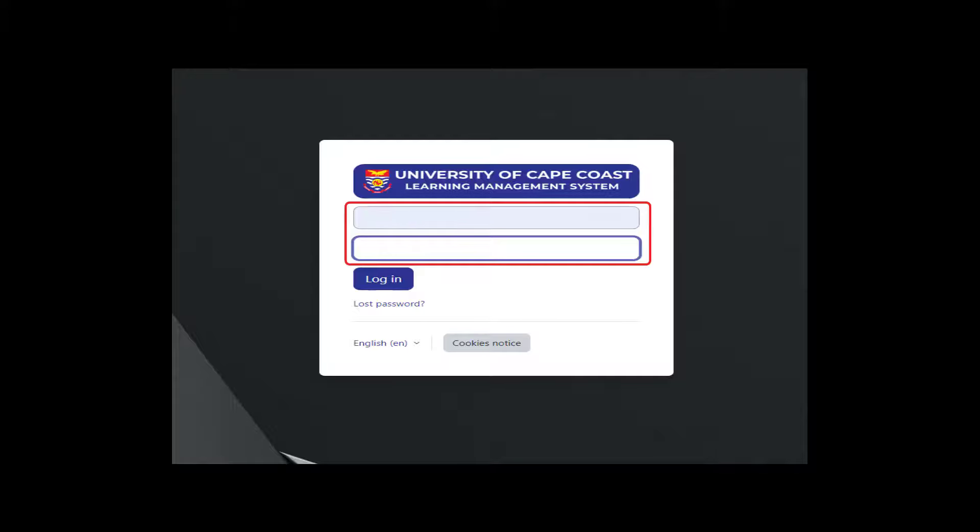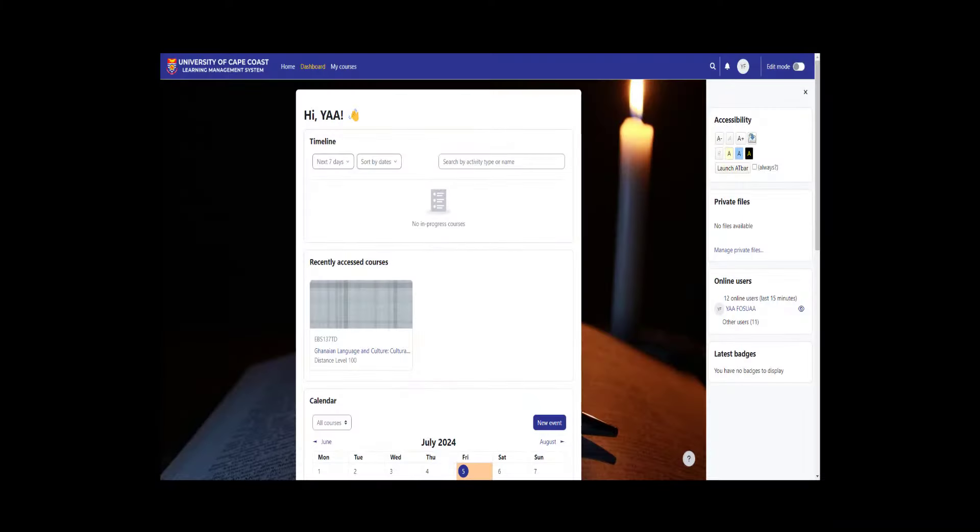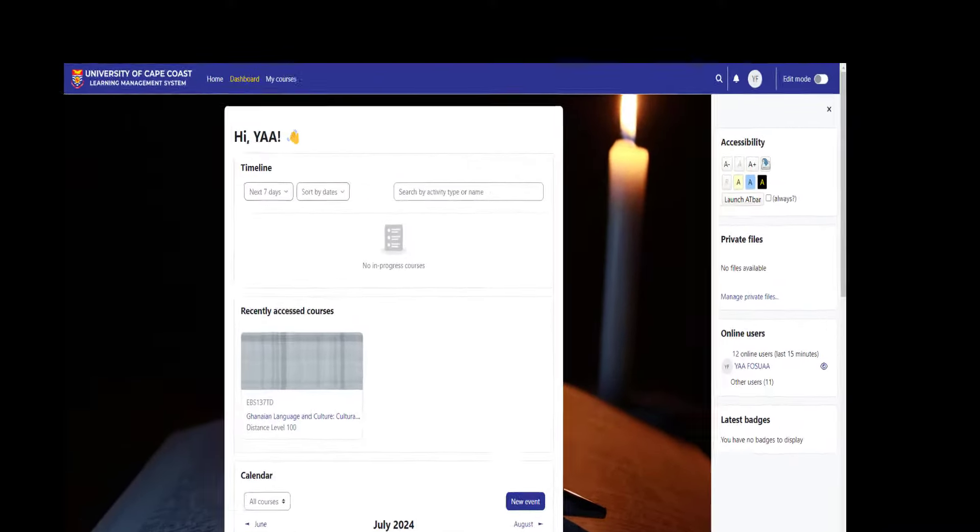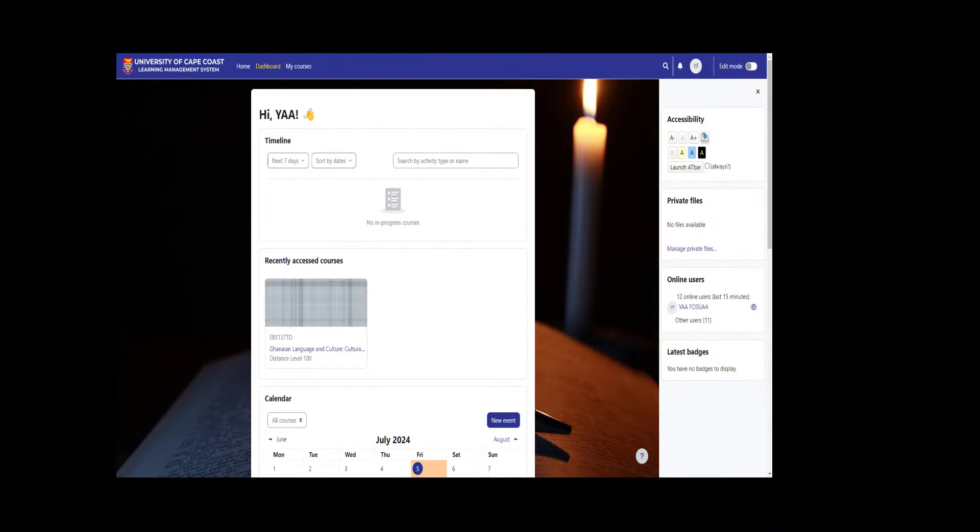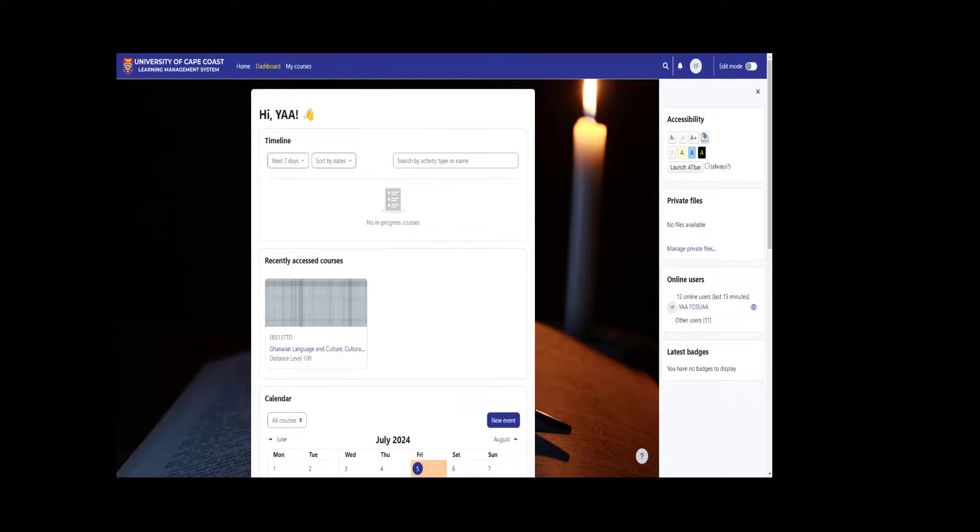The password would be the just saved password and click login. This will send you to the dashboard of the learning management system. This is the end of the video. Be expecting a follow-up video which will take you through